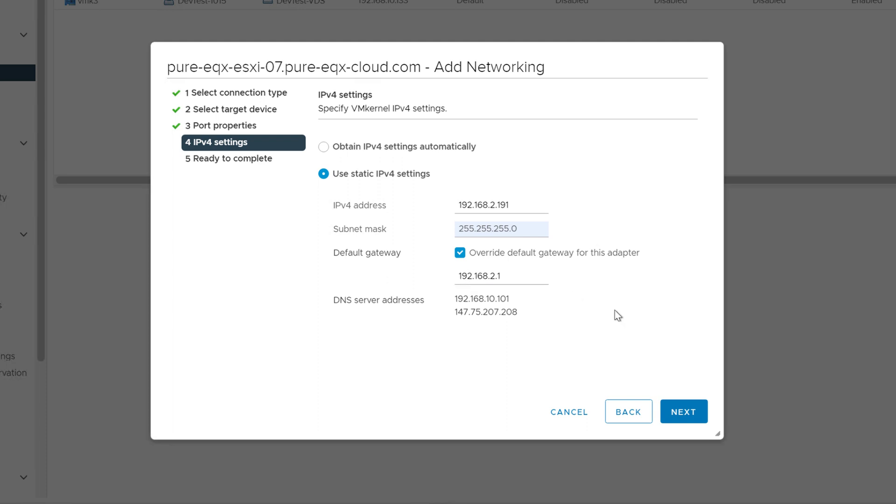Finish this up and add this VM kernel port or adapter rather to our virtual distributed switch for this server.